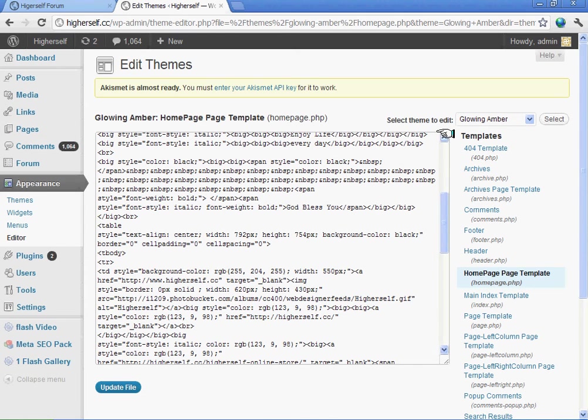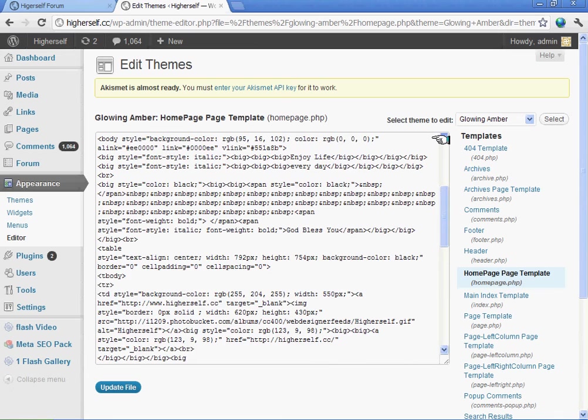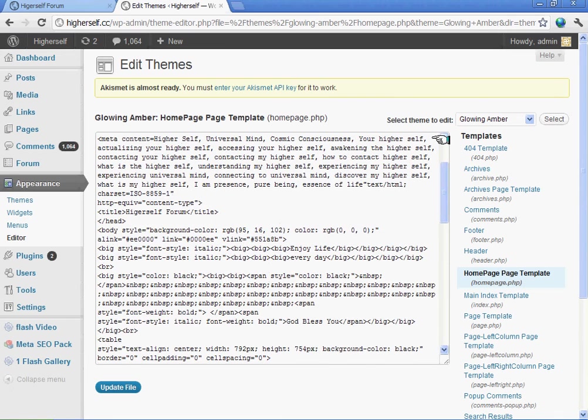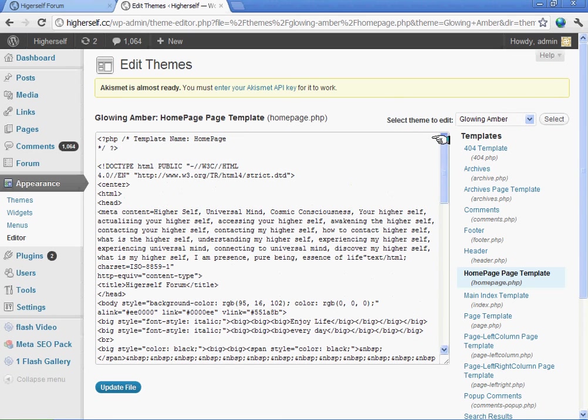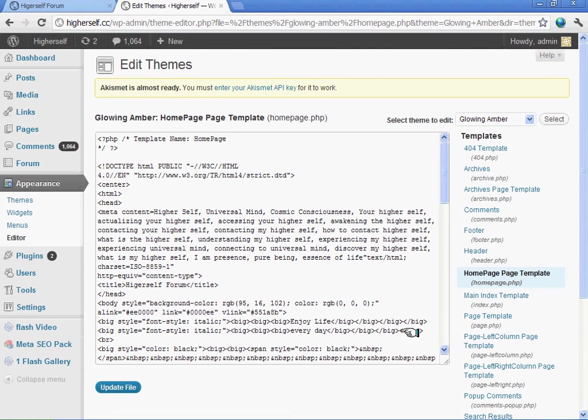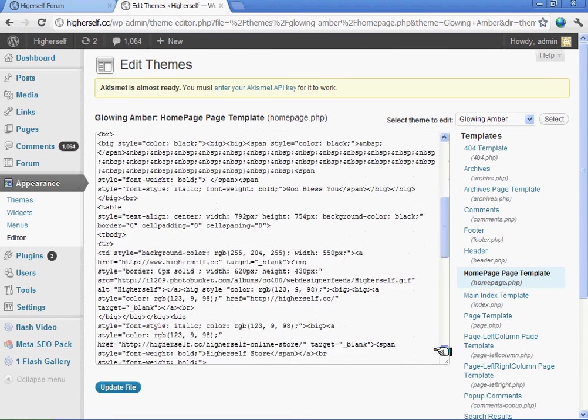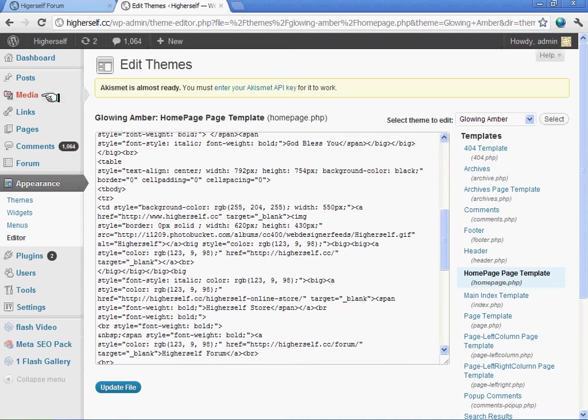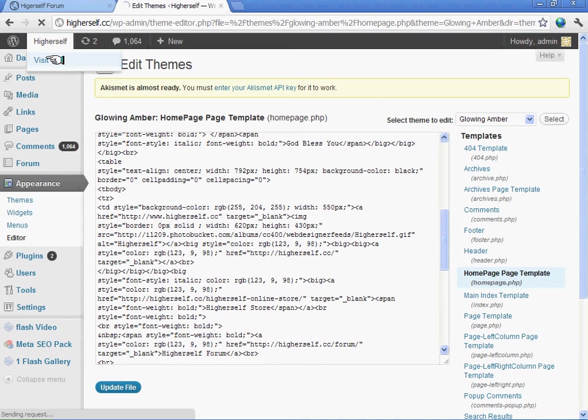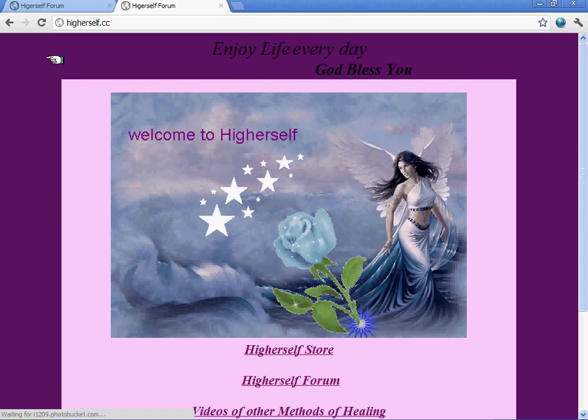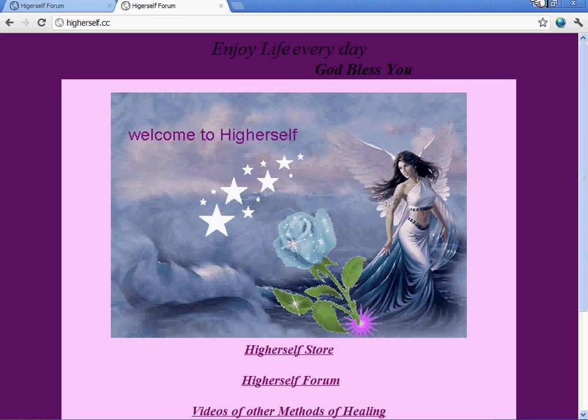But if it wasn't one of them, I would have to create a child theme to be able to keep this page as my front page. I hope this was helpful. Thank you guys. If you want to visit this site, it's higherself.tc. Thank you, bye bye.